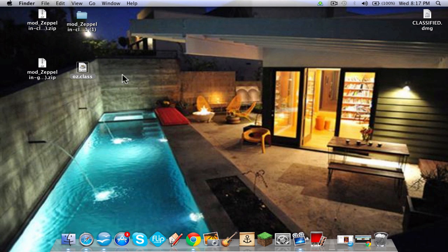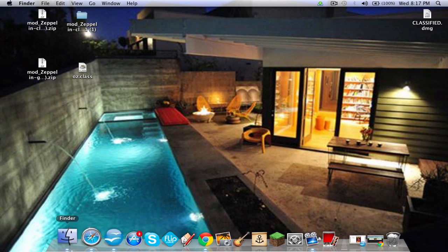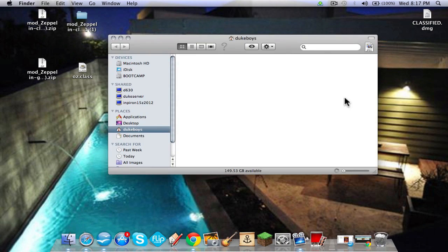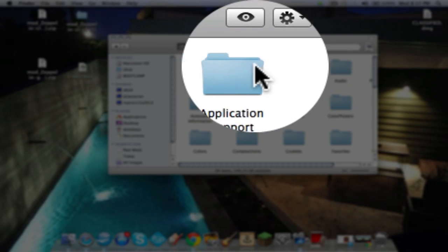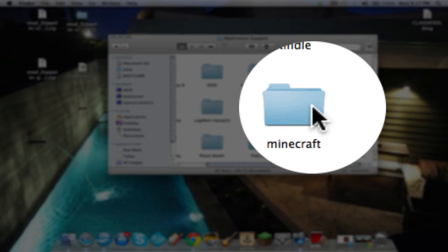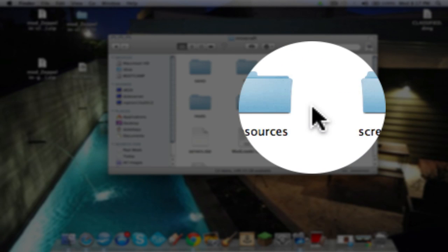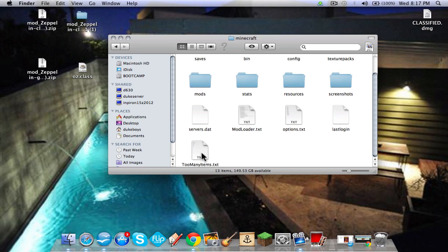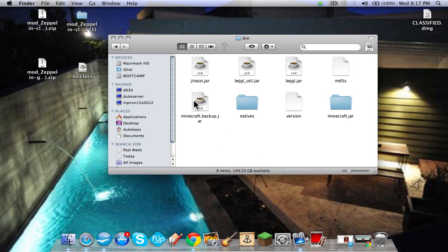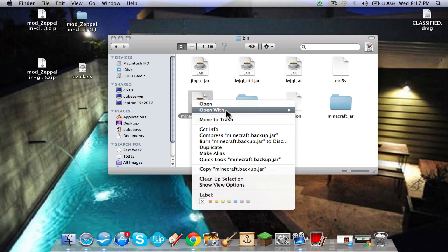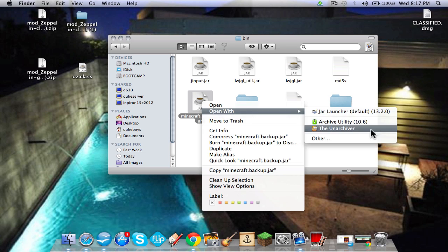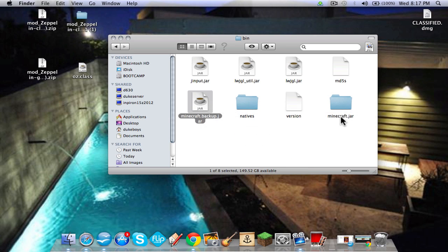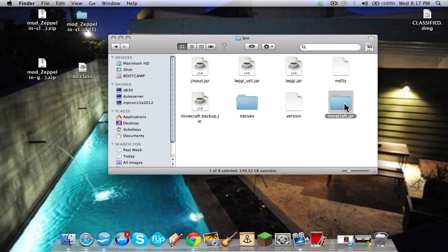You're going to want to go to your name, library, applications, support, Minecraft, and then, oh I already have some mod installed. You're going to go to bin, you're going to want to click this, it's going to say minecraft.jar.